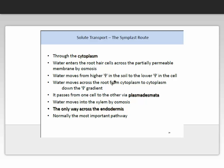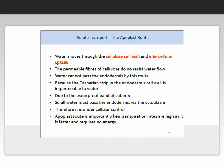The symplastic route is the most common route used in plants, where transport occurs through the cytoplasm. Water enters the root hair cells across the partially permeable membrane by the process of osmosis — moving from higher water potential in the soil to lower water potential in the cell. Water moves across the root from cytoplasm to cytoplasm, down the water potential gradient, passing from one cell to the other via the plasmodesmata. Water moves into the xylem via osmosis. This is normally the most important pathway in plants.